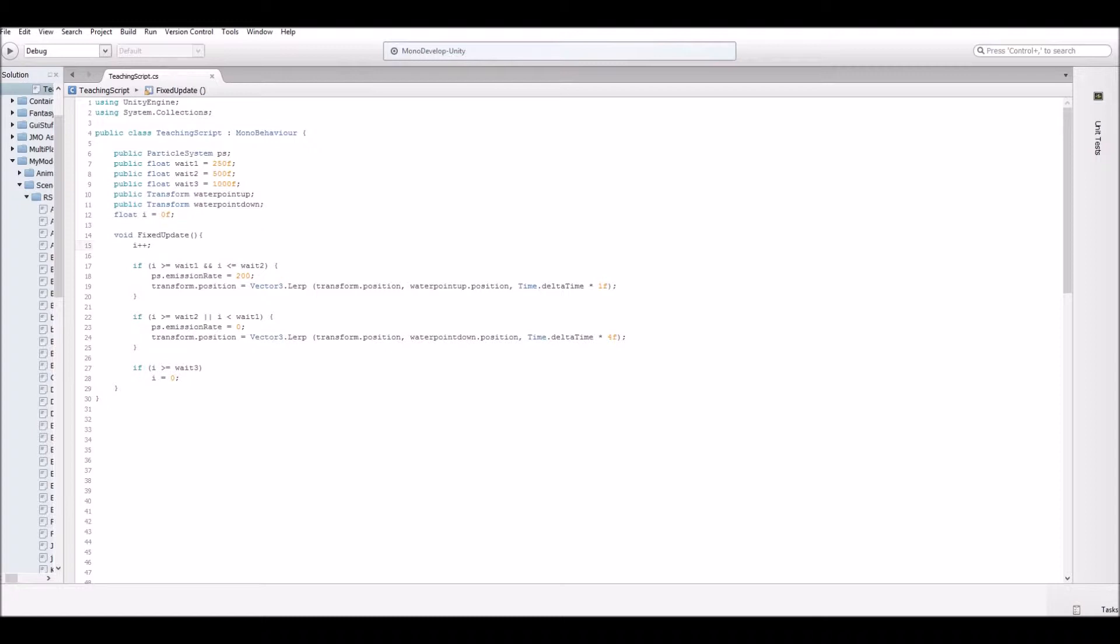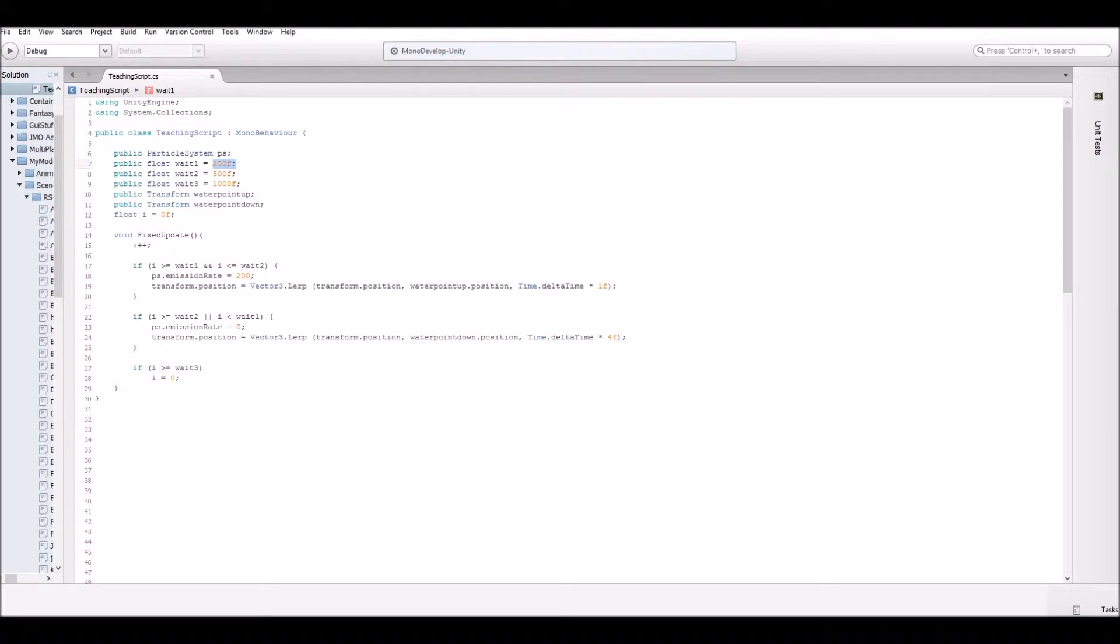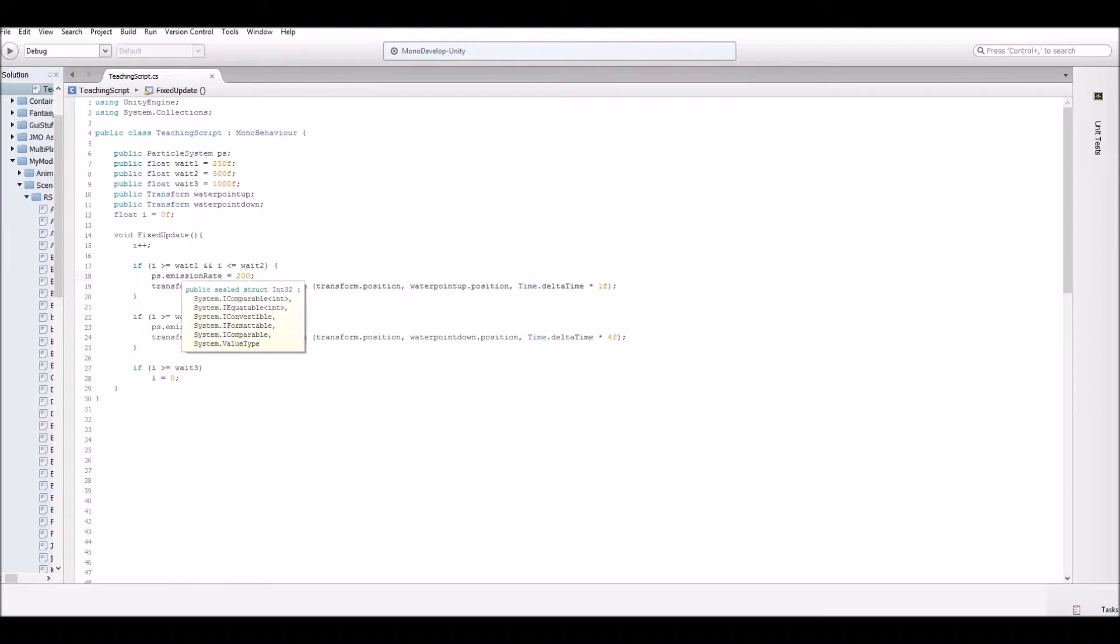And then we're going to have a few if conditions. So if I is greater than weight one and less than weight two. So it's basically saying here we have weight one is 250, weight two is 500. So when it's saying when I is between those two numbers, between 250 and 500, then you were going to turn particle effect emission rate to 200.